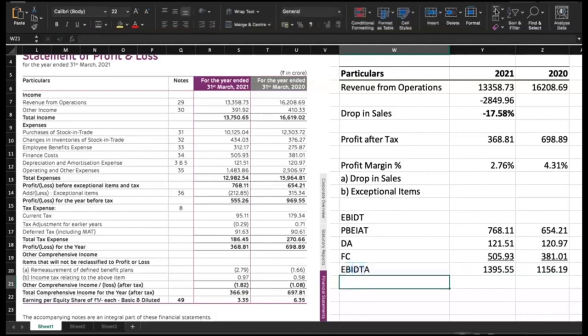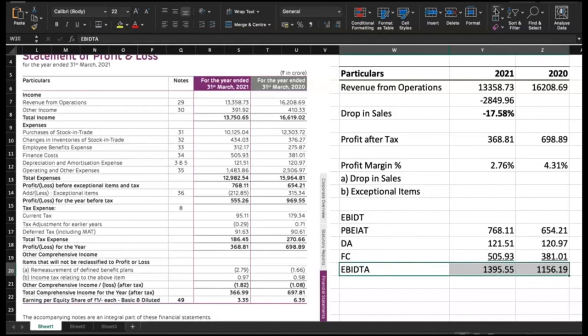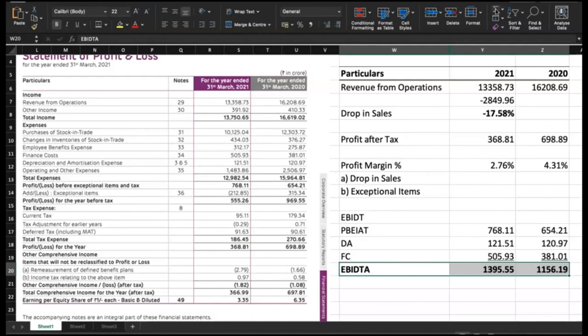Why EBITDA is important? Because this is the profit this business is actually generating. After that, if it is getting reduced, that can be because of items which are beyond control, that is, exceptional items. It can be on account of taxes. It can be on account of capital structuring. But this business is capable of earning so much. That's what EBITDA communicates.